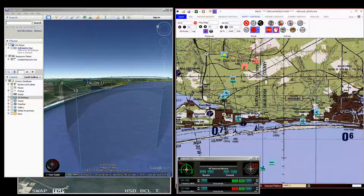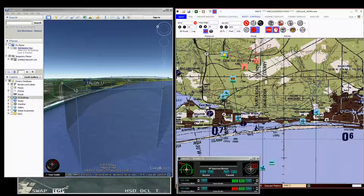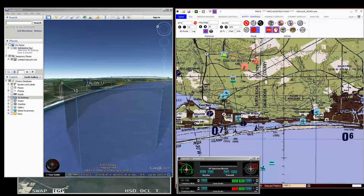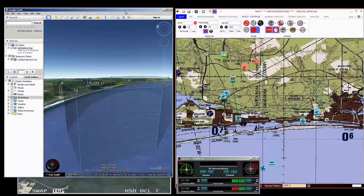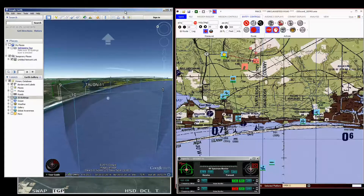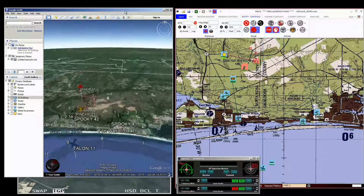Hey everyone, Dan here. I had a request to demonstrate how Google Earth integrates with MACE and also how Discord can be a benefit to you. So I set up a mission in my local area with some aircraft and some enemy — just a quick little mission. And you can see that I have it visible on Google Earth.